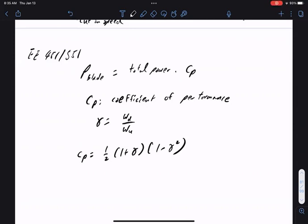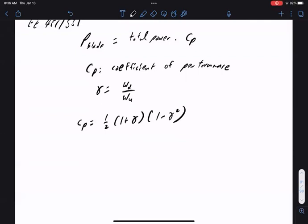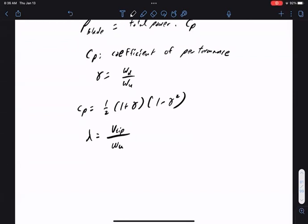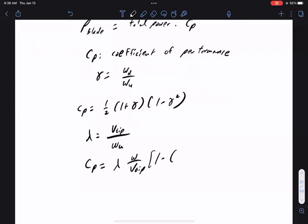The issue with this equation is it's not very explicit about how you control cp when operating the turbine. The upwind speed is not controllable, and the downwind speed depends on how your turbine operates. So we define another ratio called lambda — the tip speed of the blade divided by the upwind speed — and plug that into the coefficient of performance to get a slightly more complicated but more engineering-explicit equation.